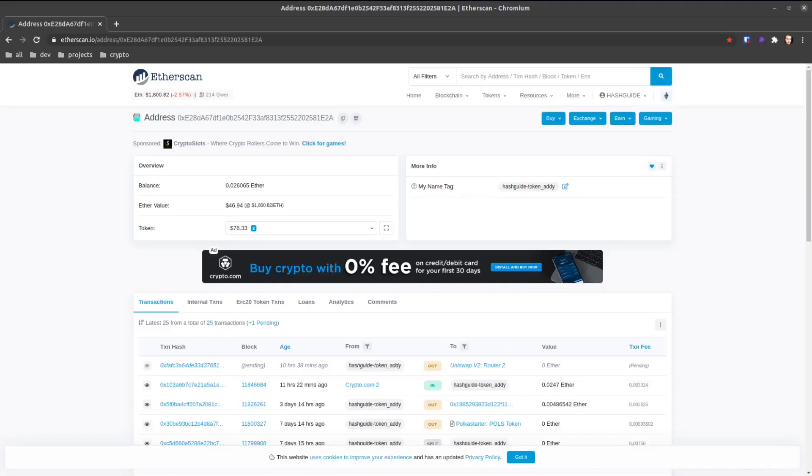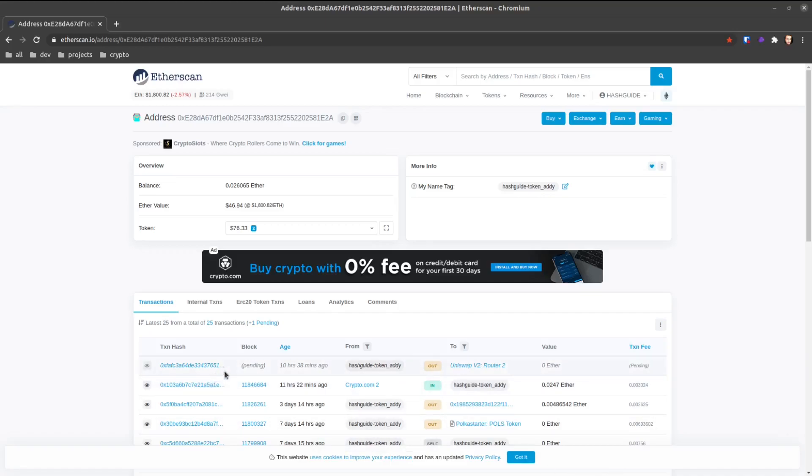Hit that notification bell so you can see when I put out videos next. Let's begin. Okay, so you say you have a transaction stuck on the Ethereum network because there wasn't enough gas provided. You can see here I have a transaction that's been pending for over 10 hours now.